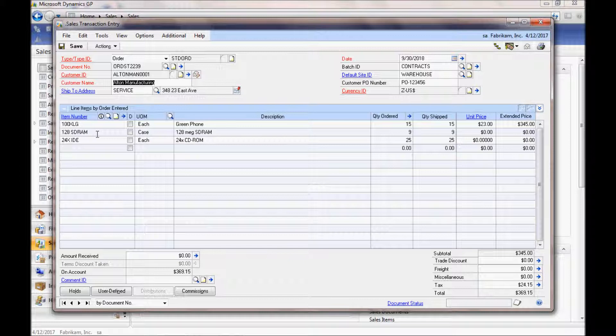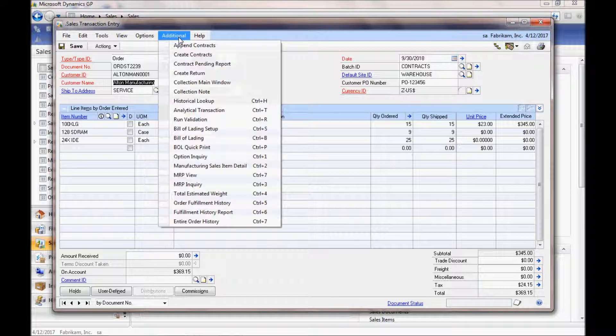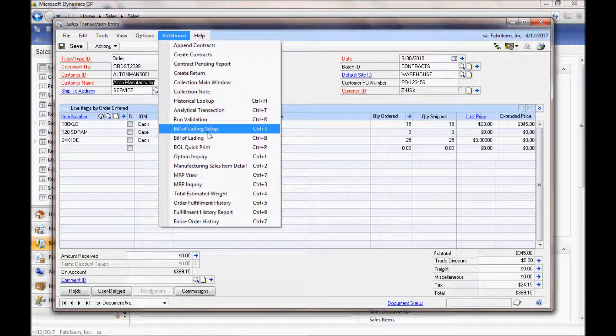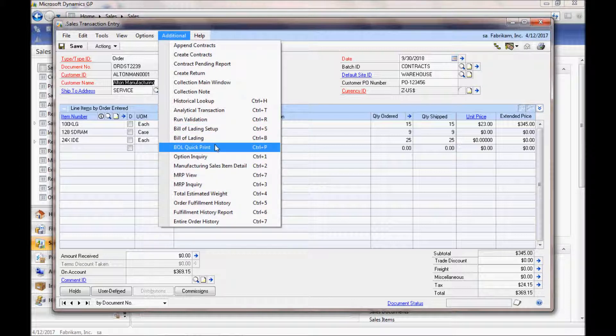To trigger our Bill of Lading capability, you go under Additional. And you see our options for setup, defining a Bill of Lading, as well as what we call a Quick Print.